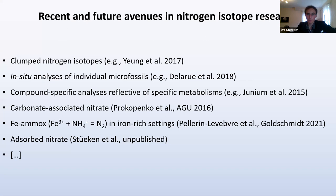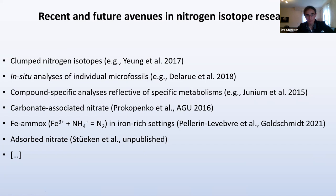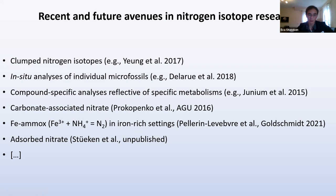To conclude, I want to mention other avenues in nitrogen research: clumped nitrogen isotopes (15N-15N), in-situ methods applied to individual microfossils, compound-specific analyses now being applied to the Precambrian, carbonate-associated nitrate that substitutes into carbonates, interactions between iron and ammonium in iron-rich settings that are pH-dependent, and nitrate on oxides. I'm sure there are many other avenues we don't know about yet.